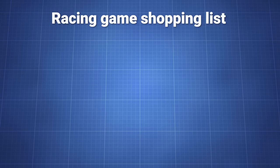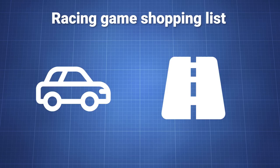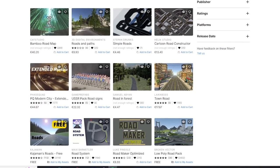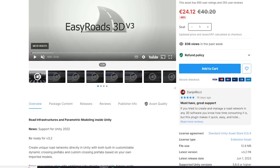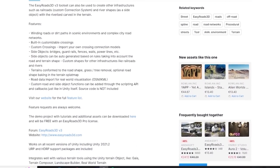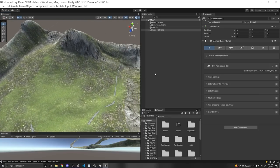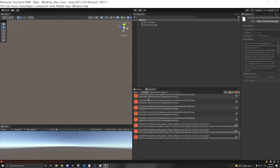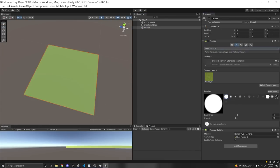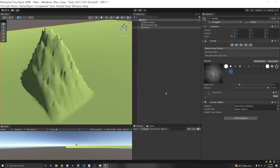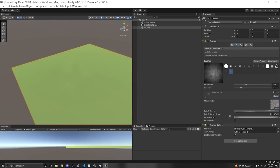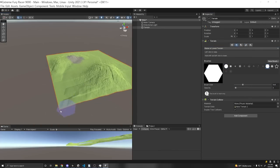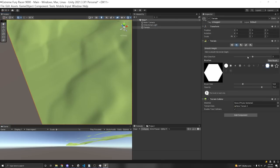So first things first, for a racing game, I need one, a car, and two, a road. Now there are a couple of road assets out there in the asset store. I just used the Easy Roads 3D asset in the asset store to set up the road system for our racetrack. So before actually making a racetrack, I had to make a terrain. And I'm going to be honest with you, I haven't made a terrain in years. So it took me a while to figure out just how to elevate the terrain and paint textures on it. But after I got the hang of it, it was actually pretty easy to set up.